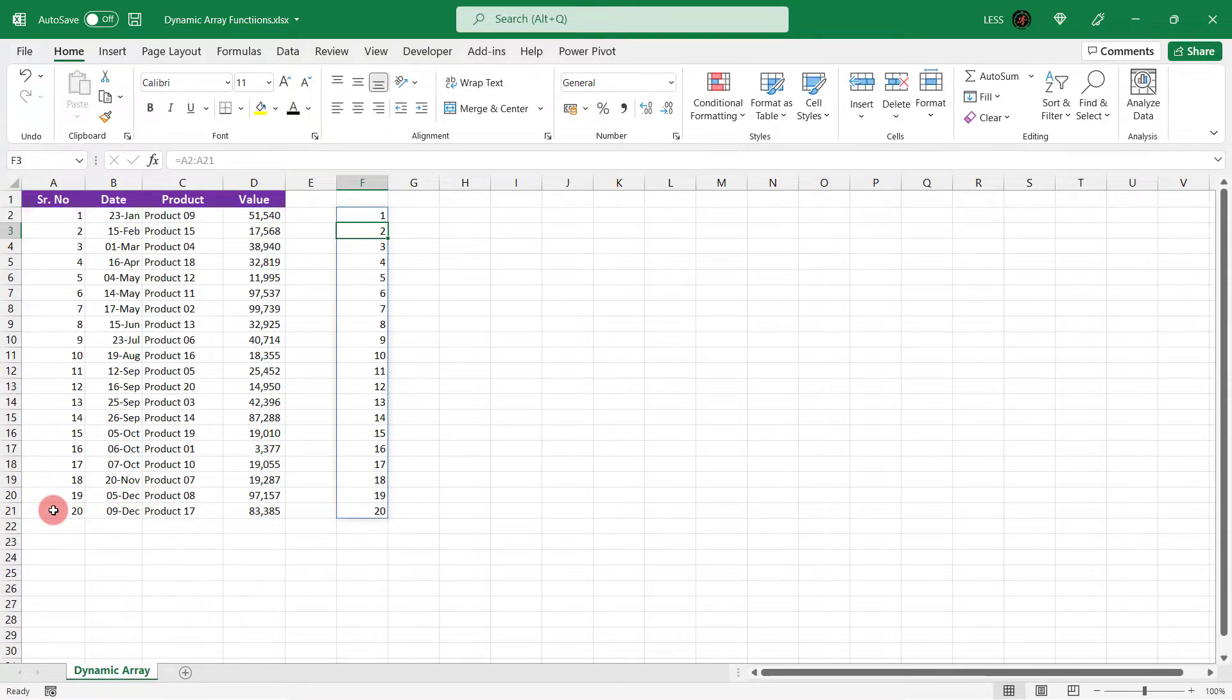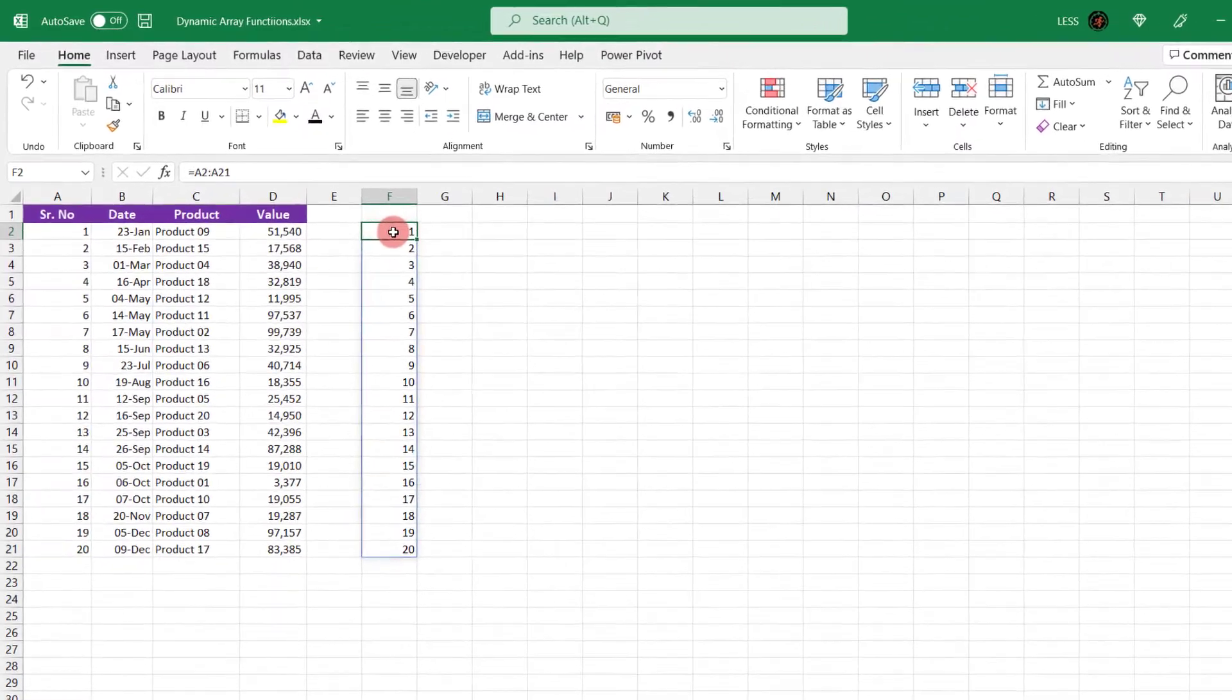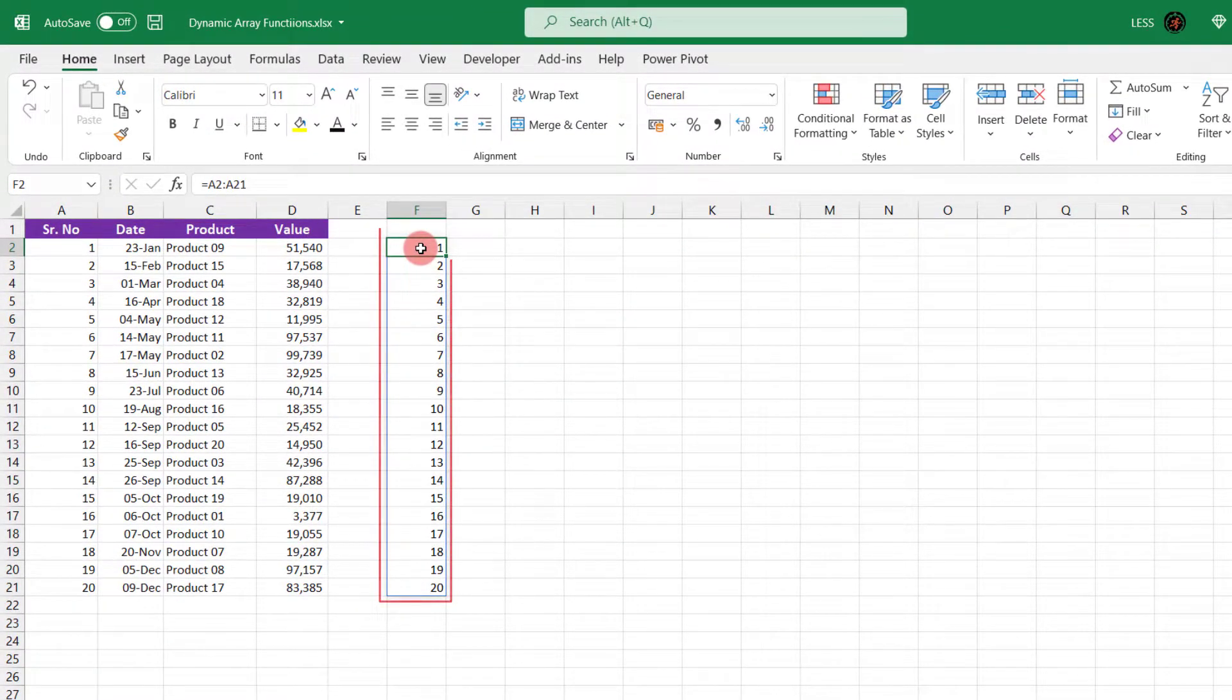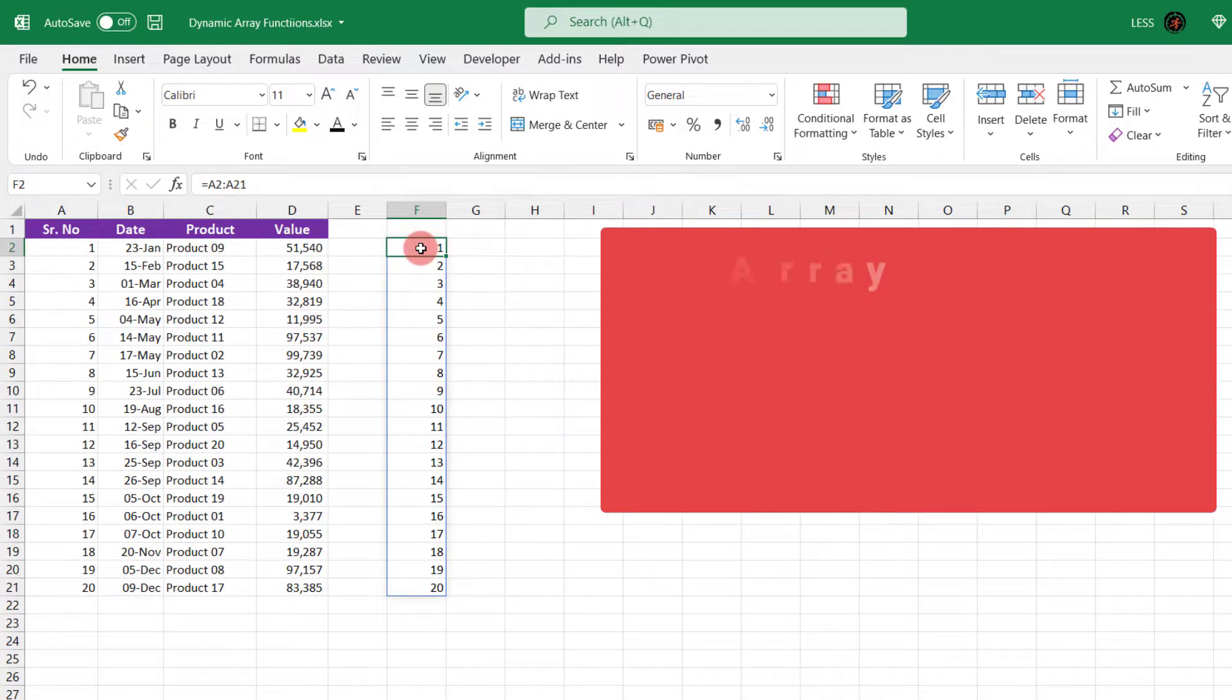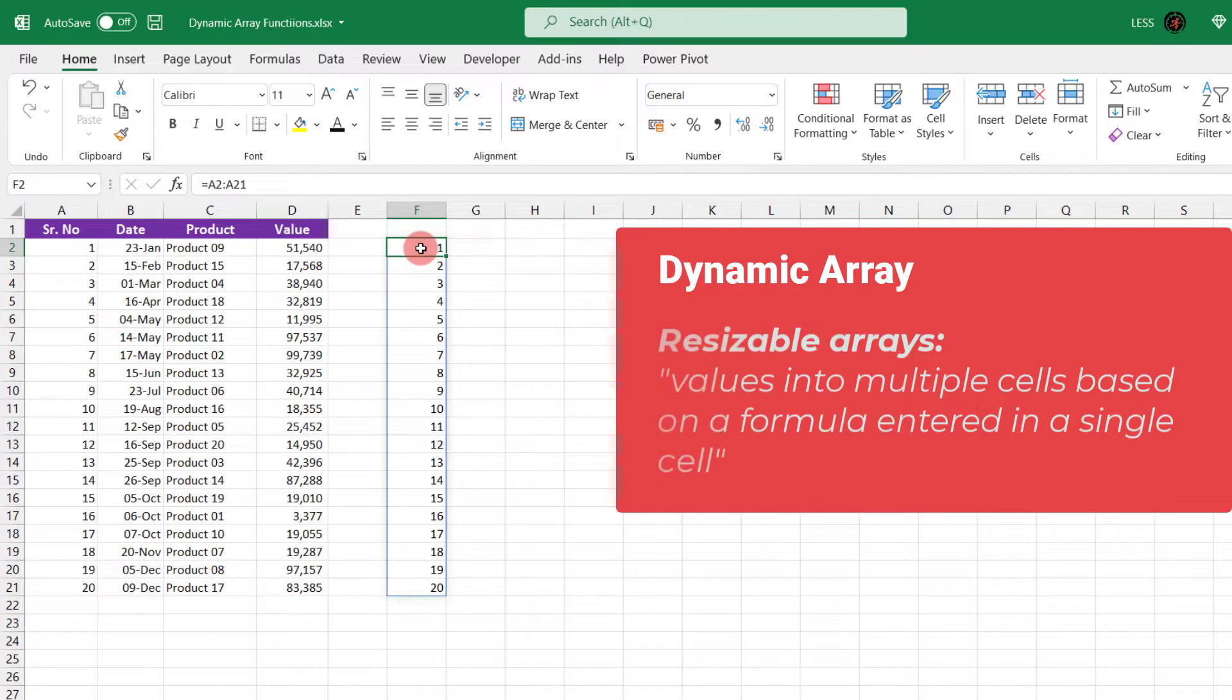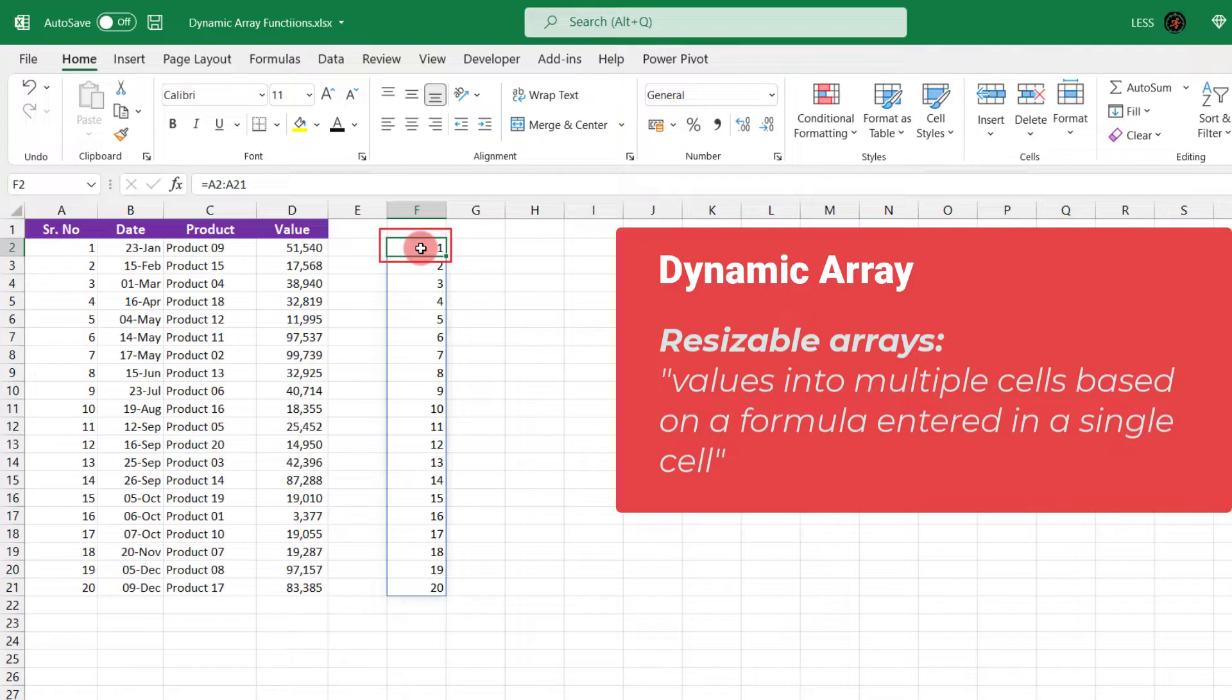It will reflect the range as per formula in the first cell. I am using Office 365 version, you may not get such result in older version of Excel. The dynamic arrays are resizable arrays that return values into multiple cells based on a formula entered in a single cell.